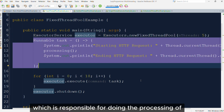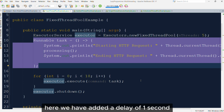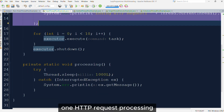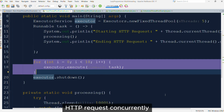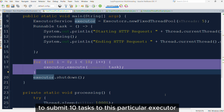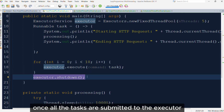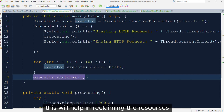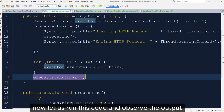Then we have a runnable task responsible for processing HTTP requests. We have added a delay of 1 second that represents the time taken by one HTTP request processing. Now let's say your web application receives 10 HTTP requests concurrently. To mimic this, we are using a simple for loop to submit 10 tasks to this executor. A very important point to remember: once all tasks are submitted to the executor, always remember to shut down the executor. This will help in reclaiming the resources used by the thread pool. Now let us run this code and observe the output.